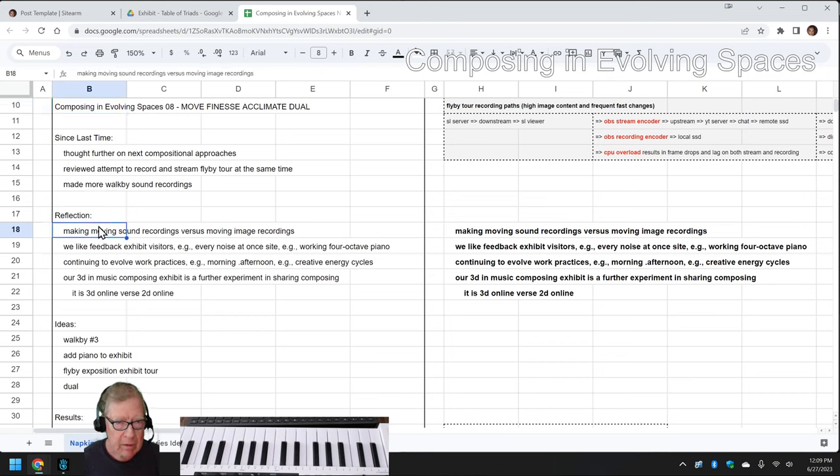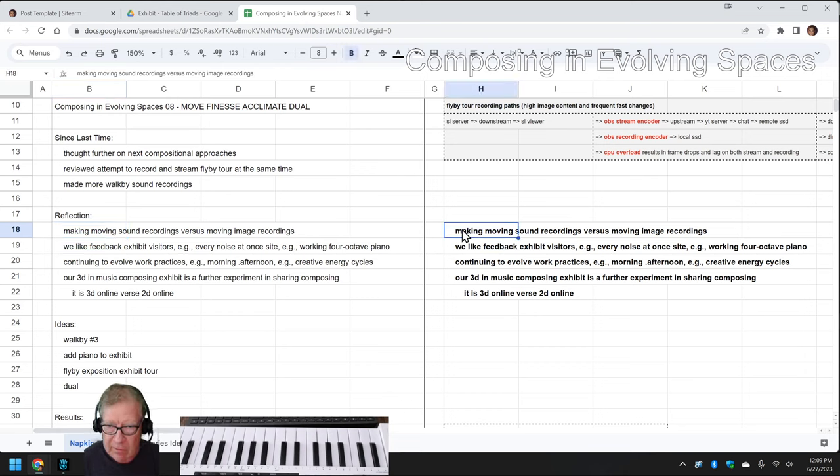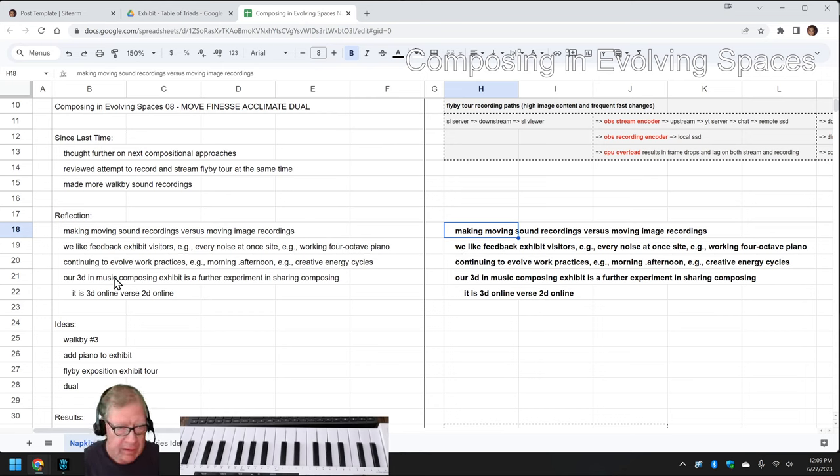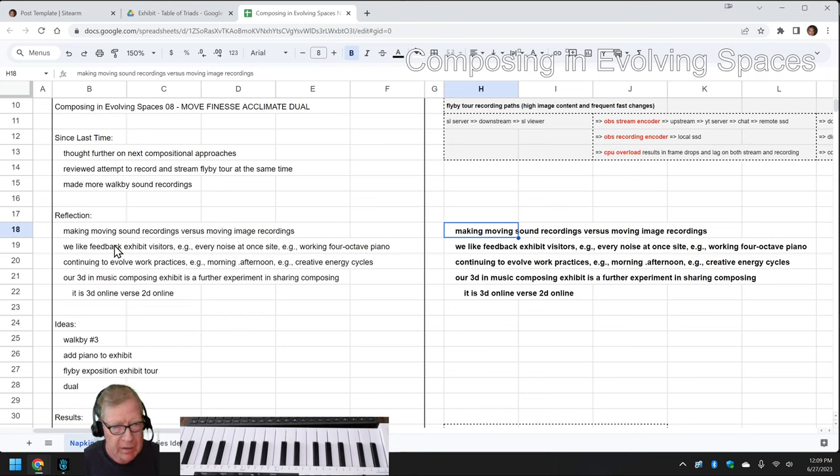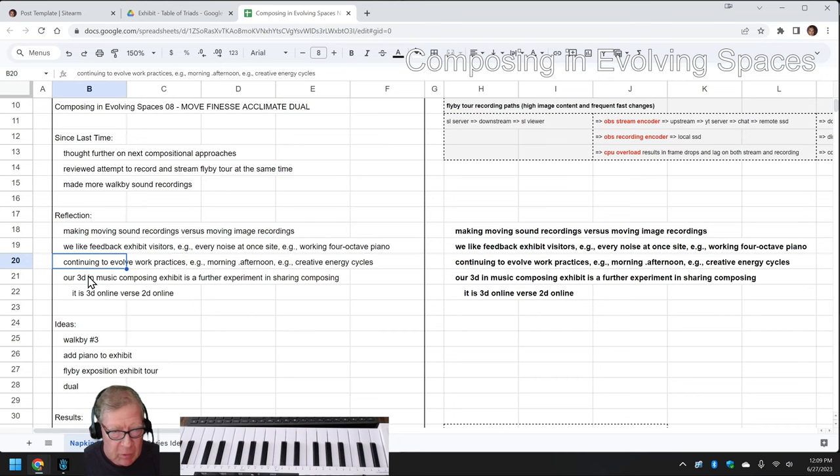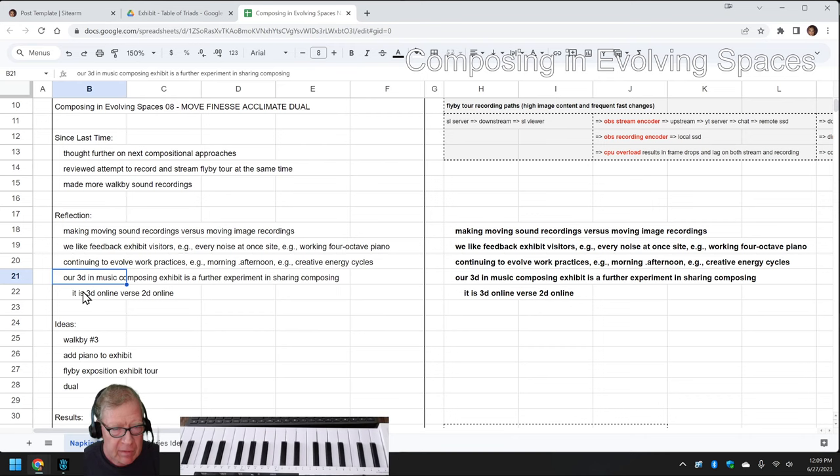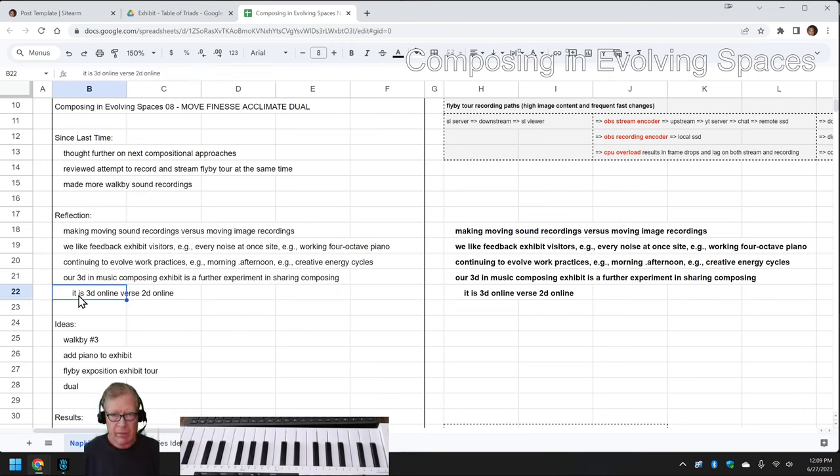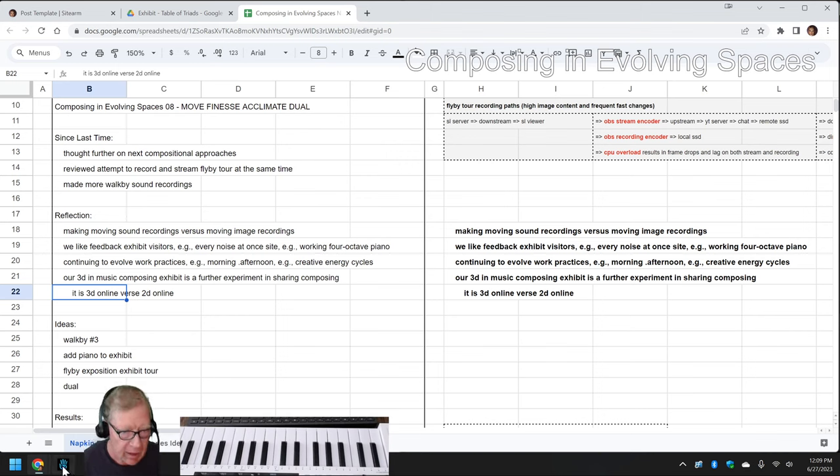In this episode we re-entered by reflecting that making moving sound recordings versus moving image recordings are different, intriguingly different. We also in our 3D composing exhibit have been getting some feedback that we like quite a bit. We've also been evolving our work practices about what we do first thing in the morning and later in the morning and what we do in the afternoon. The big aha is that our 3D and music composing exhibit is a further experiment in sharing composing. It is 3D online versus a YouTube stream which is 2D online.